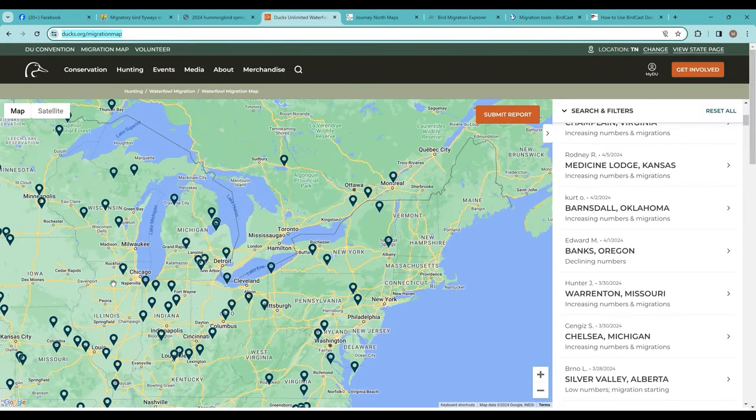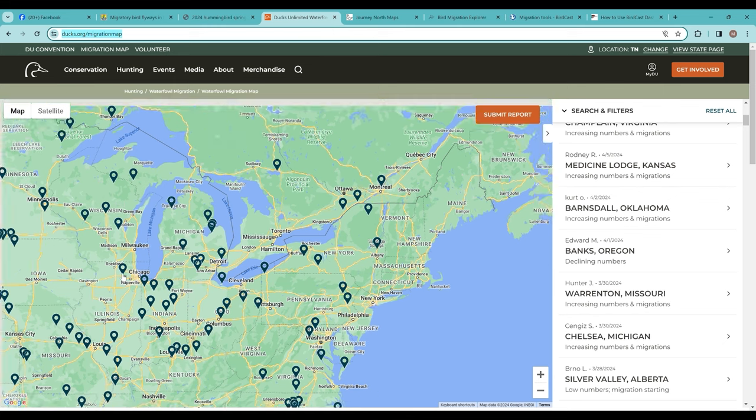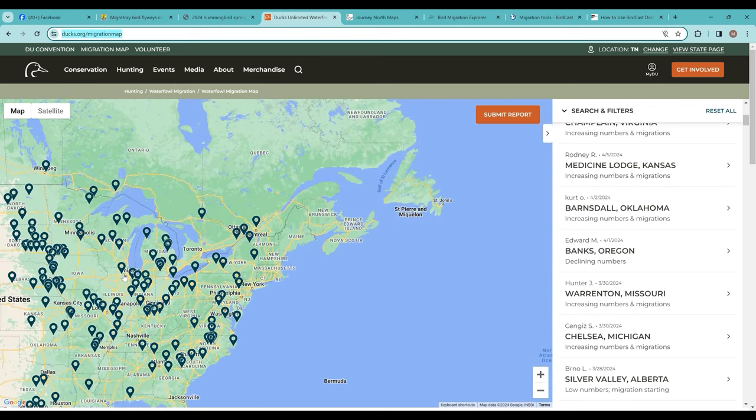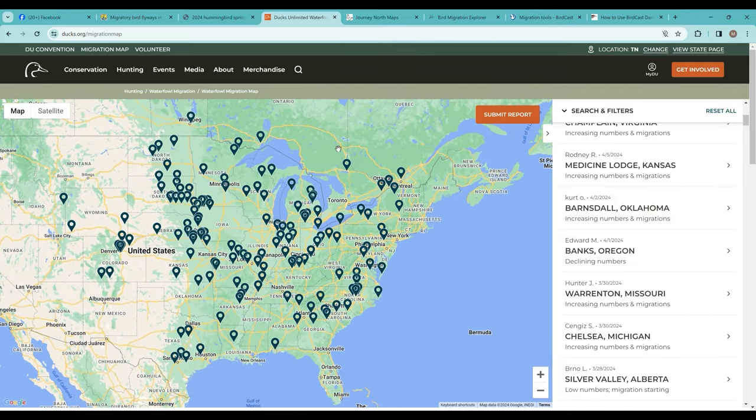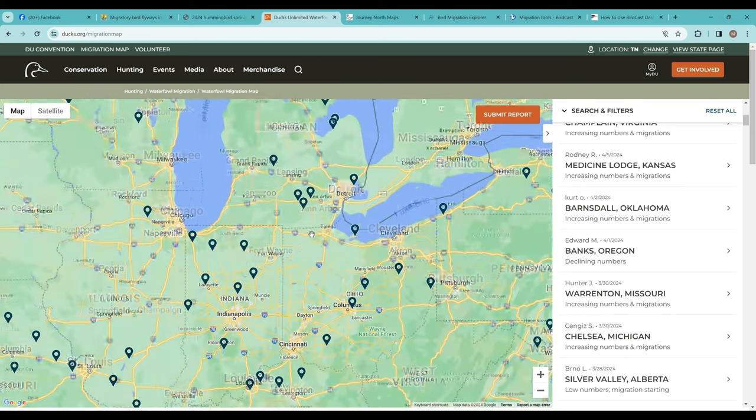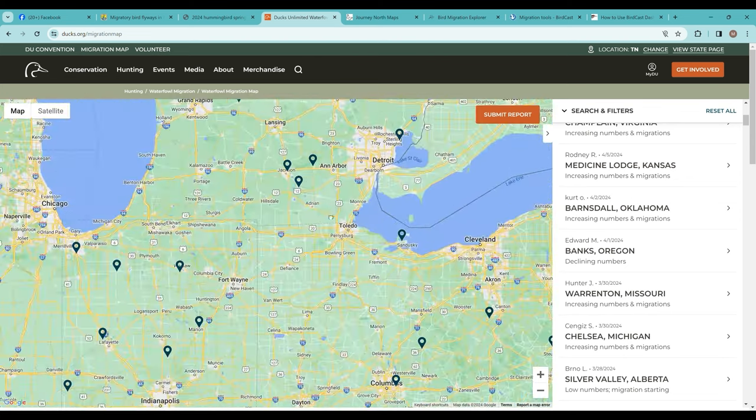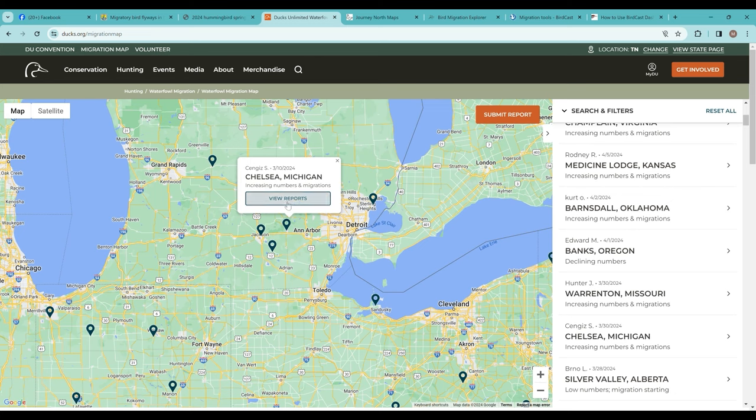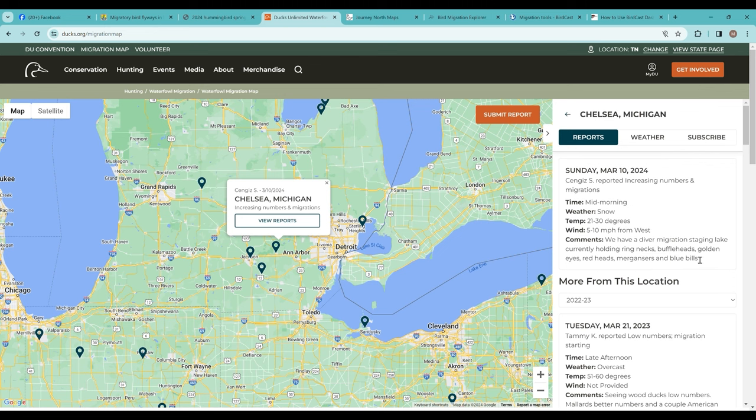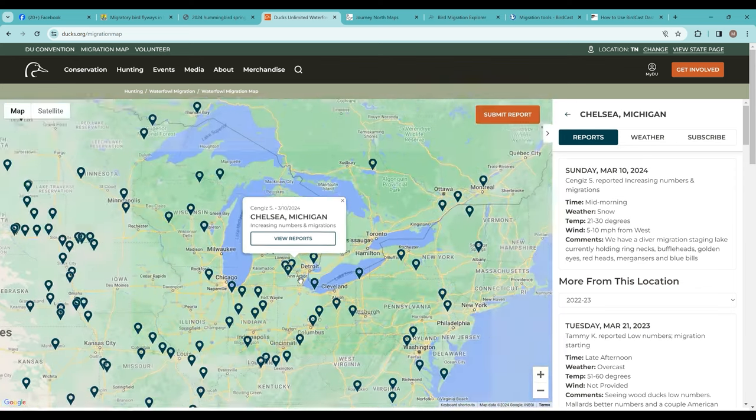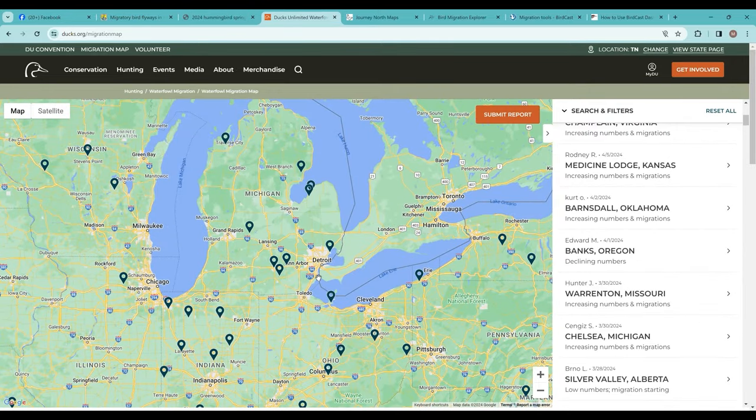Similarly, there's one by Ducks Unlimited that is waterfowl focused. You can pan around and see what different DU biologists are reporting in an area. You can click and view reports and see what's going on maybe with your favorite kind of duck, swan, goose—all different sorts of waterfowl species. Make sure you check out that resource if that's what you really enjoy.